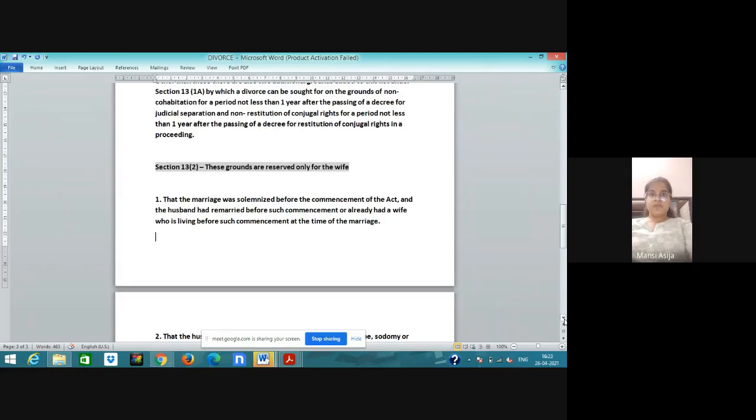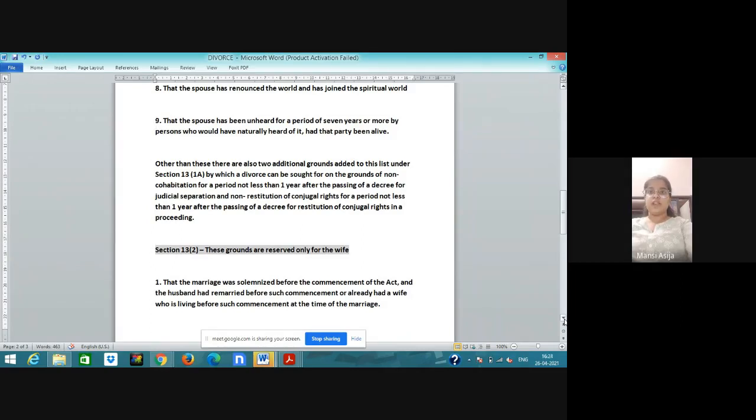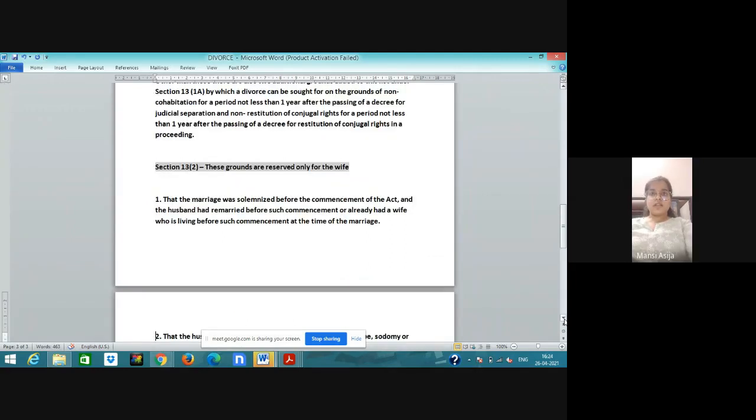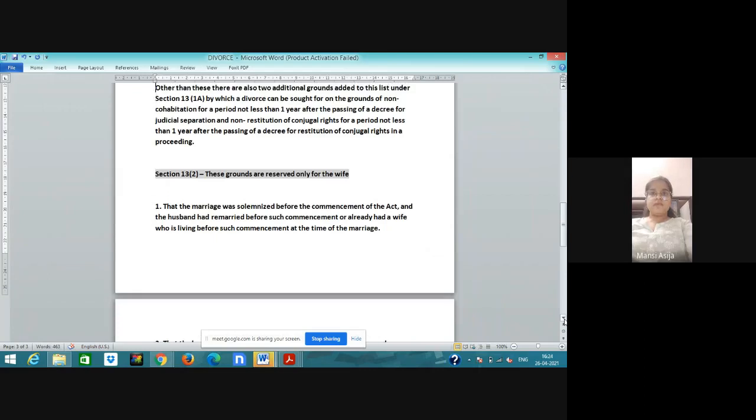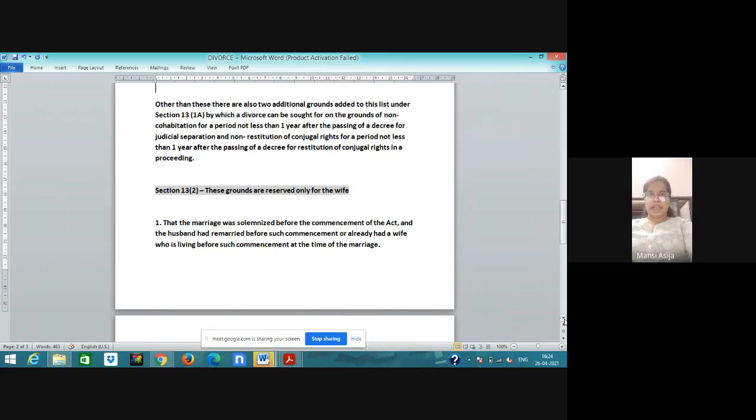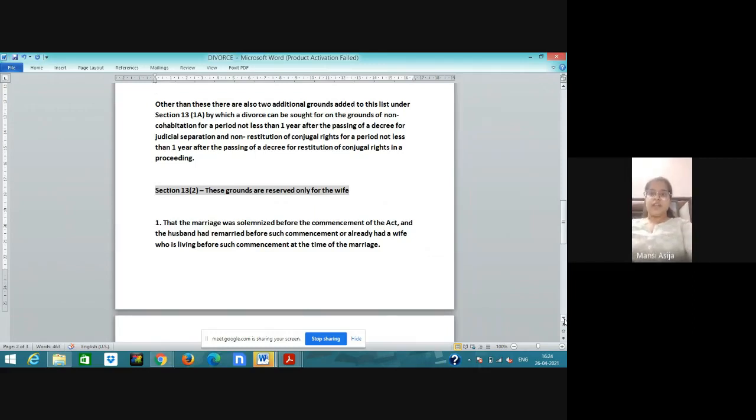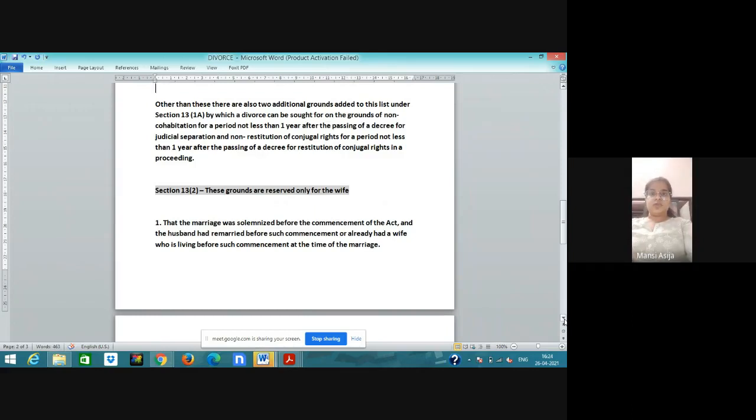Ninth ground: the spouse has been unheard for a period of 7 years or more by persons who would have naturally heard of it had that party been alive. Other than these, there are also two additional grounds added to the list under section 13: non-cohabitation for a period of not less than one year after the passing of a decree for judicial separation, and non-restitution of conjugal rights for a period of not less than one year after the passing of a decree in a proceeding. There are other two grounds: first is judicial separation and second is non-restitution of conjugal rights.